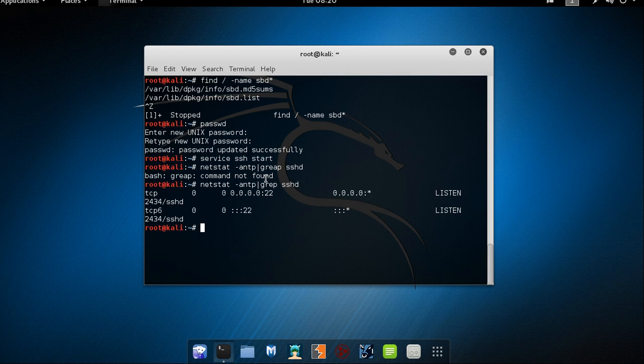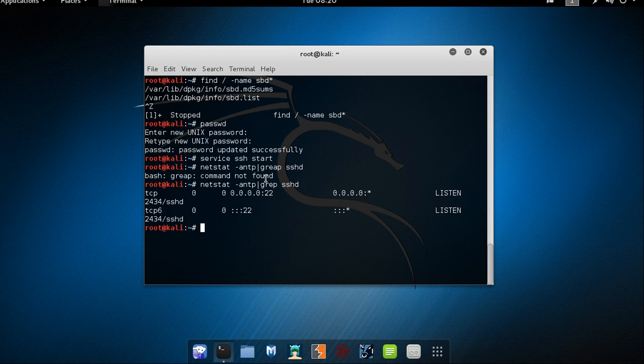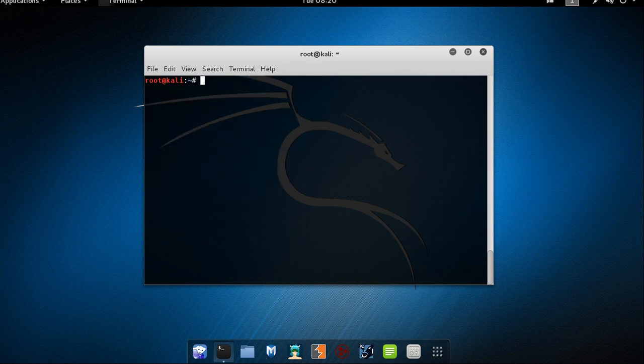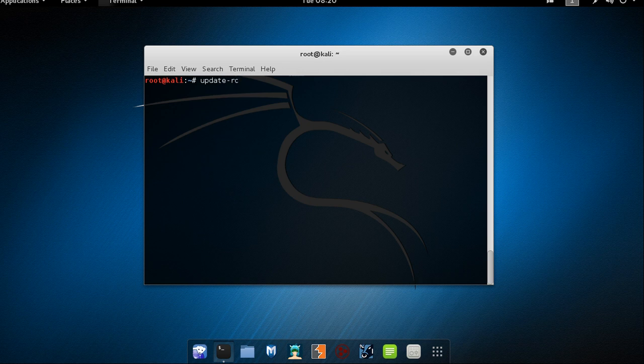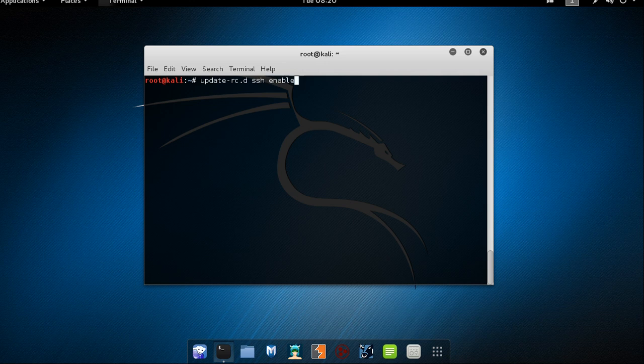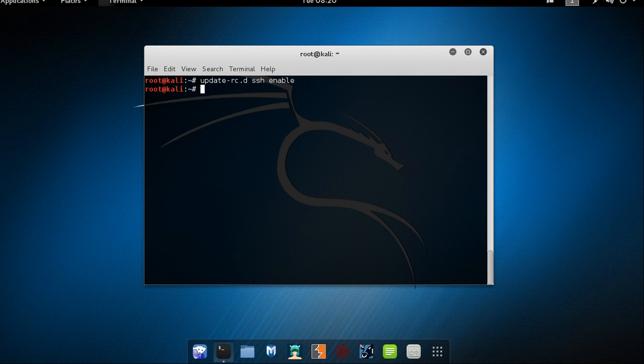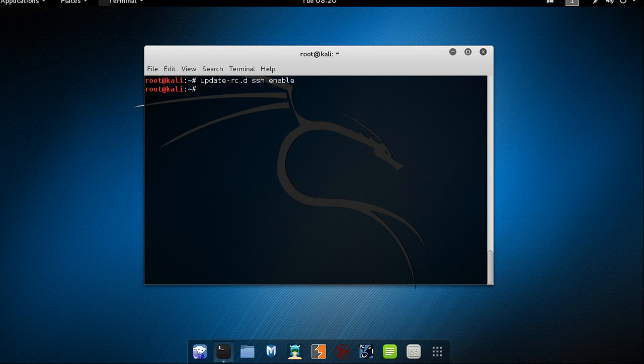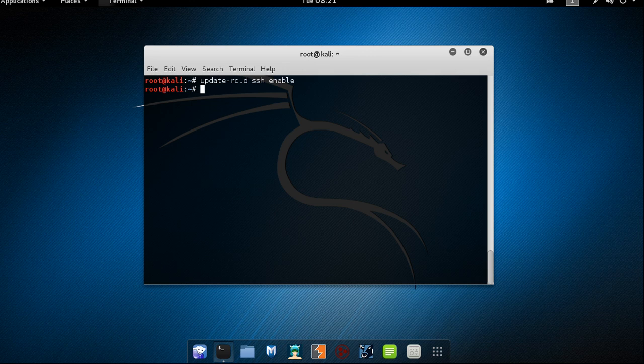If like many users you want to have SSH service start automatically at boot time you need to enable it. To enable it we will be using update hyphen rc dot d SSH enable. That's all. If you are getting no error or if you are doing it for the first time you will getting something using dependency based boot sequencing. If there is no error then from the next time when you will be booting up your Kali machine your SSH service will start automatically at the boot time itself.